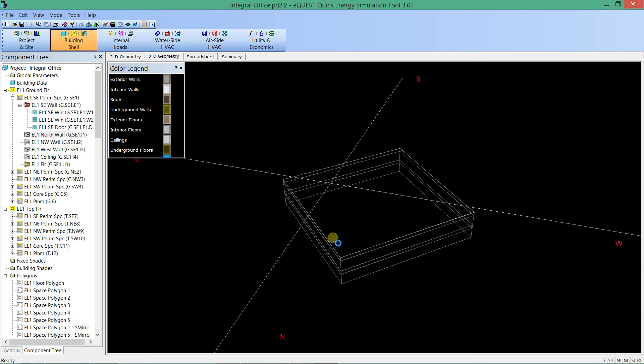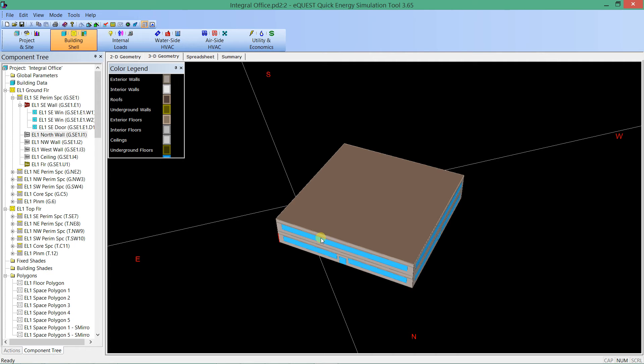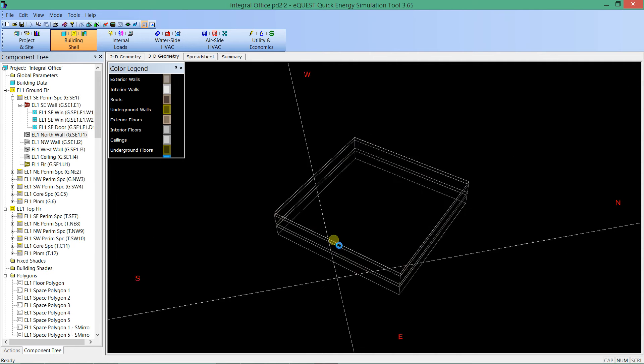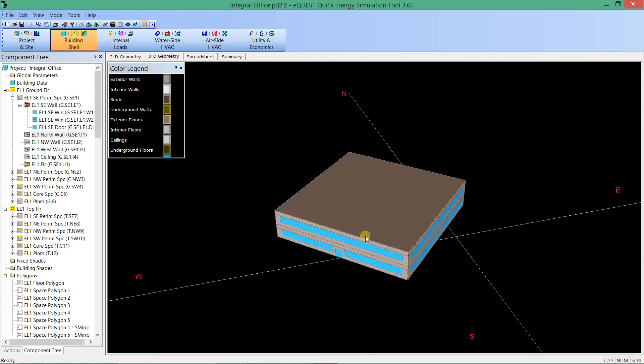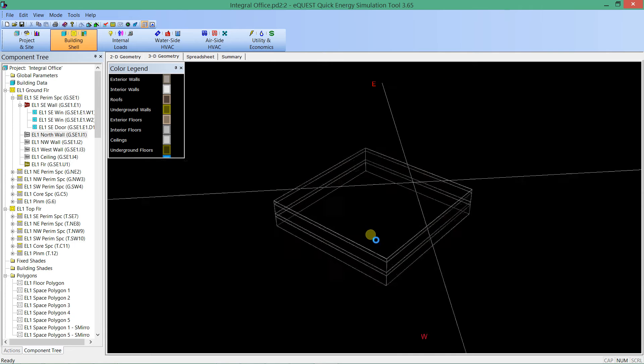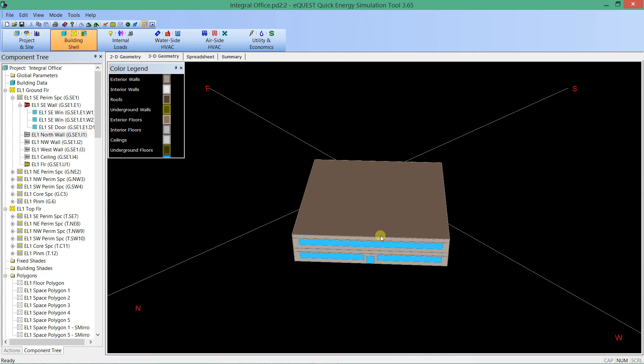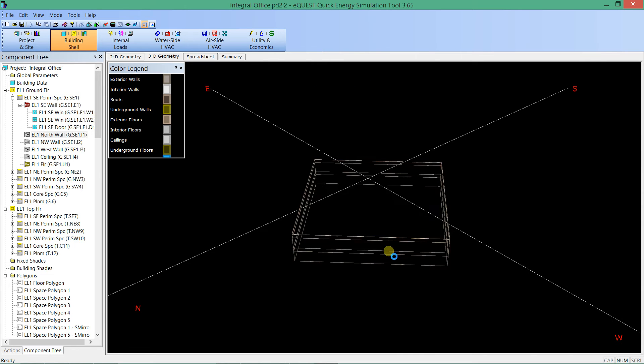The way I'm spinning the building around is holding the control key on the keyboard and clicking and holding the left mouse button. I click and hold and let go and now the building is rotated and renders.